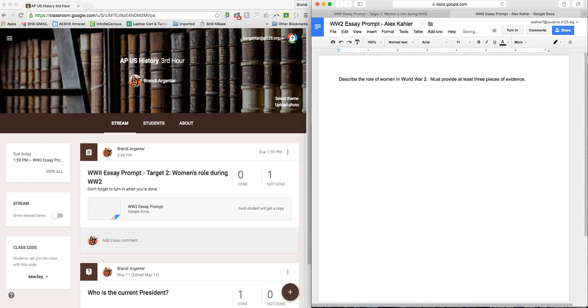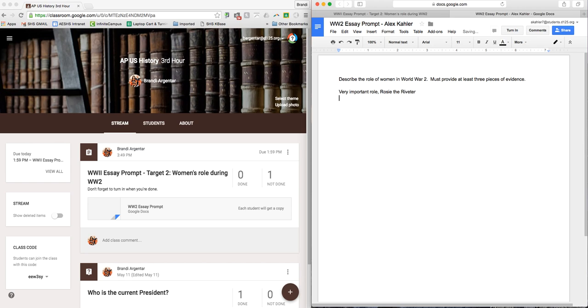Write my information: very important role, Rosie the Riveter, if I spelled it right.